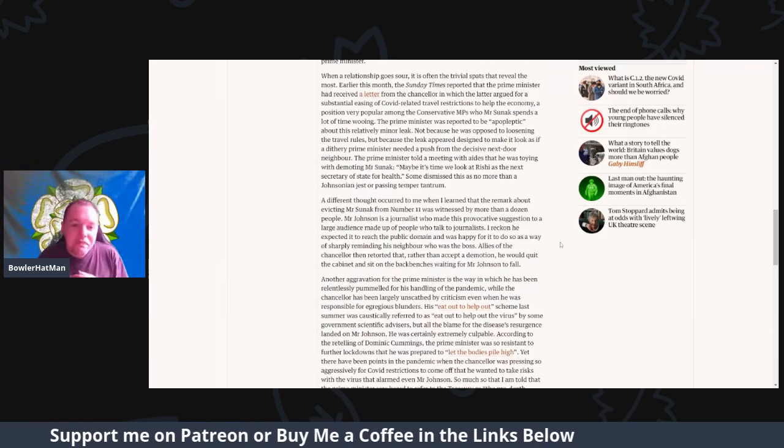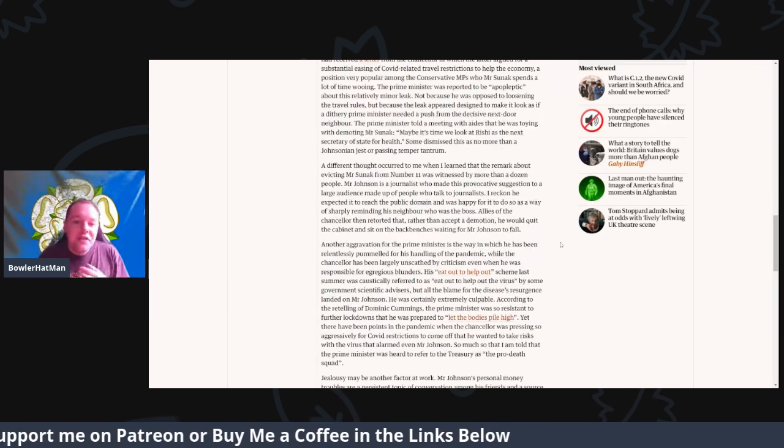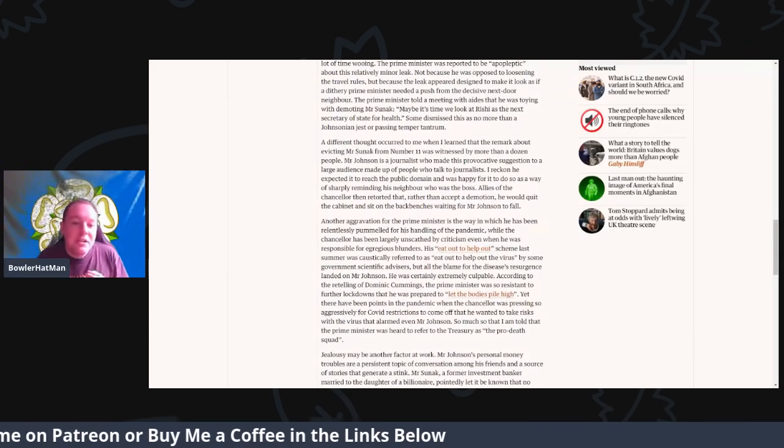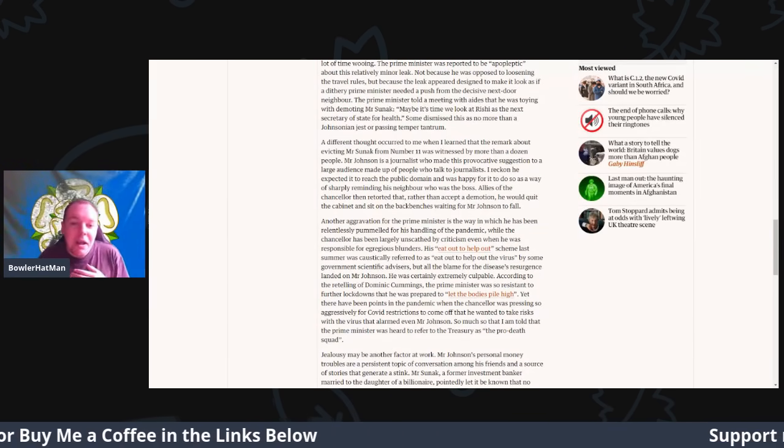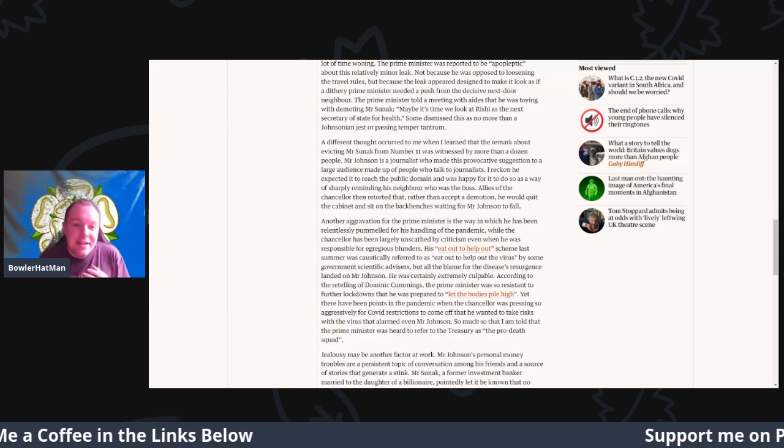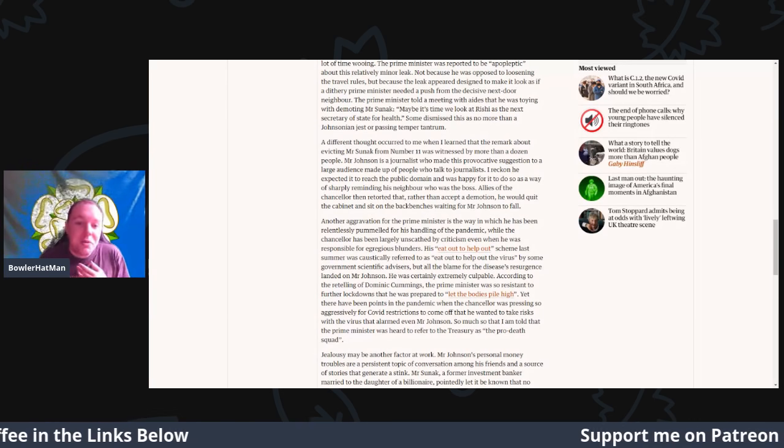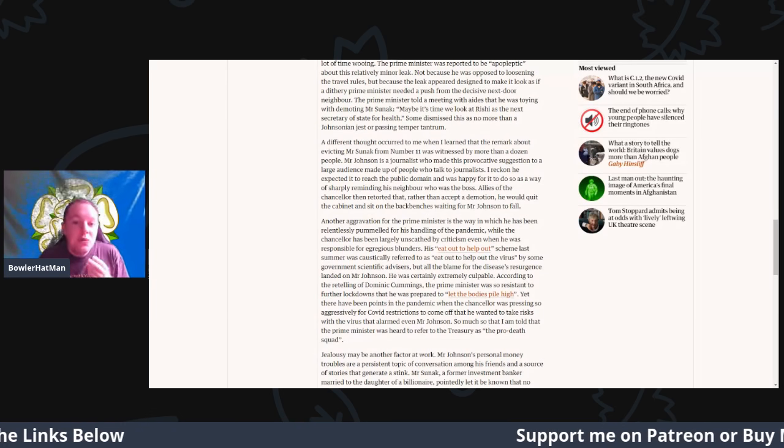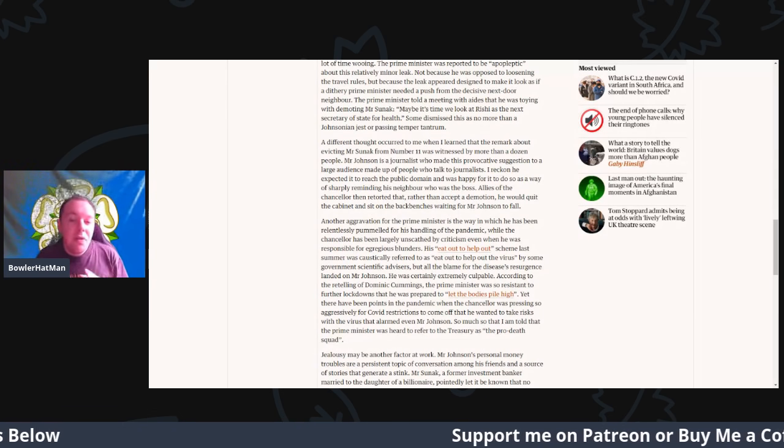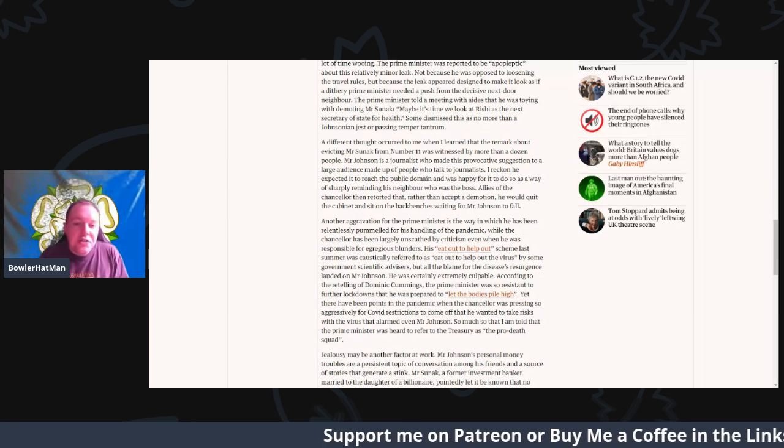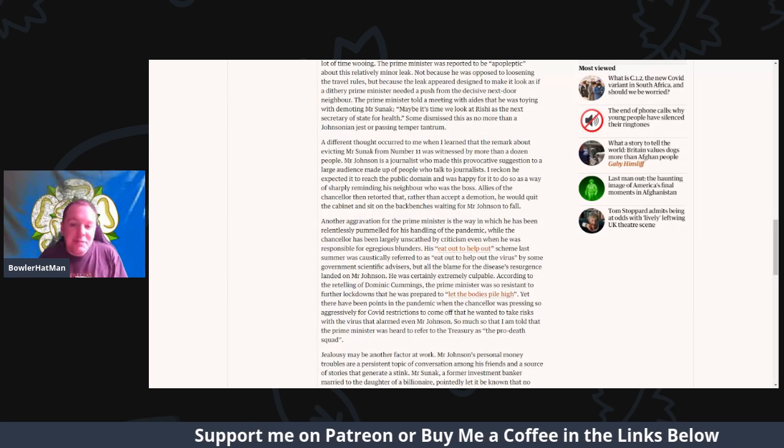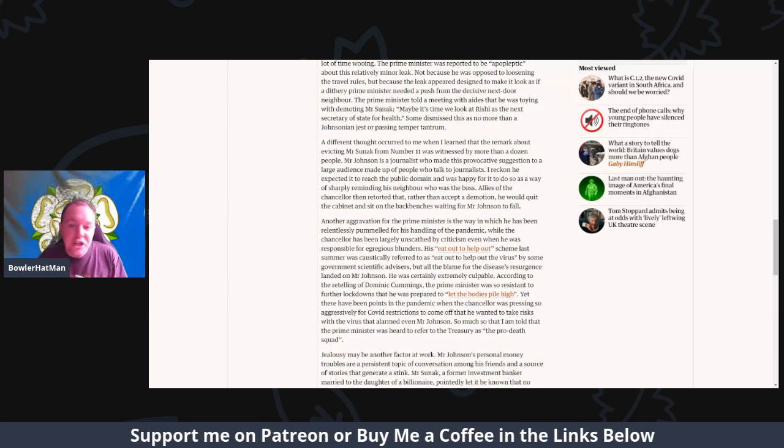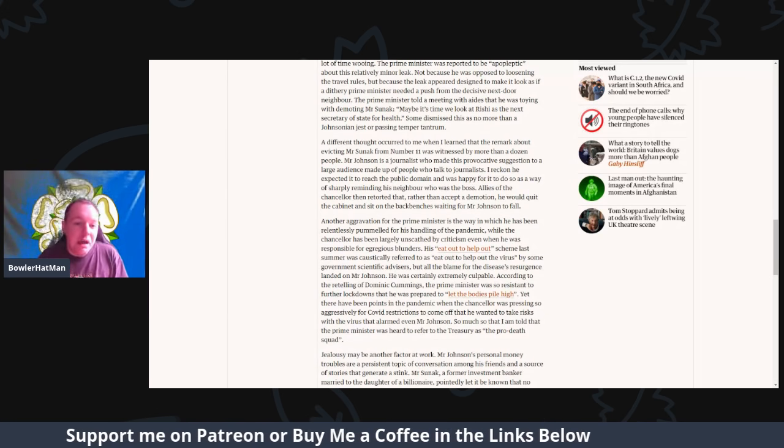A different thought occurred to me when I learned about the remark about evicting Mr. Sunak from Number 11, which was witnessed by more than a dozen people. Mr. Johnson is a journalist who has made his provocative suggestion to a large audience of people who talked to journalists.